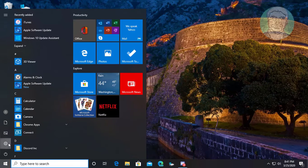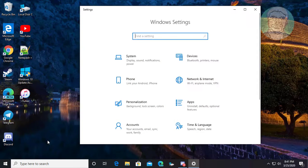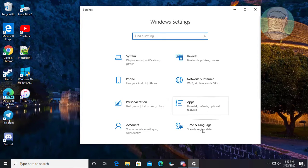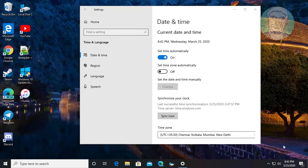Click Start, then Settings. Click Time and Language. Click Sync now under Synchronize your clock.